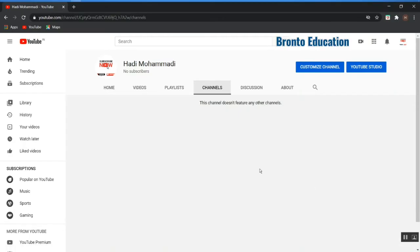Hello guys, welcome to today's lecture. Today I'm going to show how you can upload your videos and how to put your video on the search bar. Some people are searching about a topic related to your video but your video is not coming up, and you see that those videos which have more viewers will be suggested by YouTube.